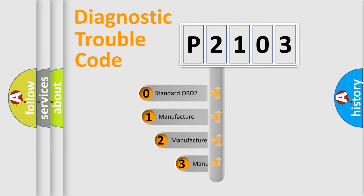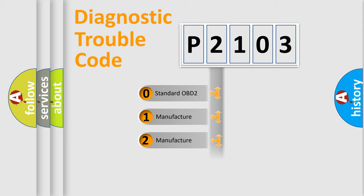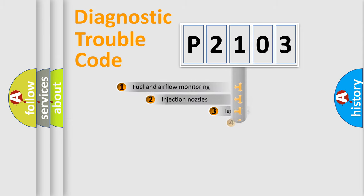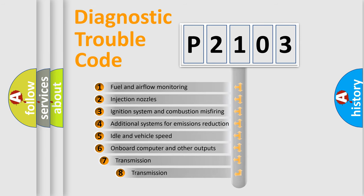If the second character is expressed as zero, it is a standardized error. In the case of numbers 1, 2, 3 it is a manufacturer-specific error. The third character specifies a subset of errors.